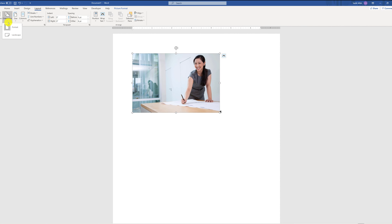You also have the ability to change the size of the picture and print it in smaller sizes. Or if you would like to print the page as large as possible, you can change the orientation to landscape and adjust the picture. You can also use narrow margins to allow for even more space on the printout.